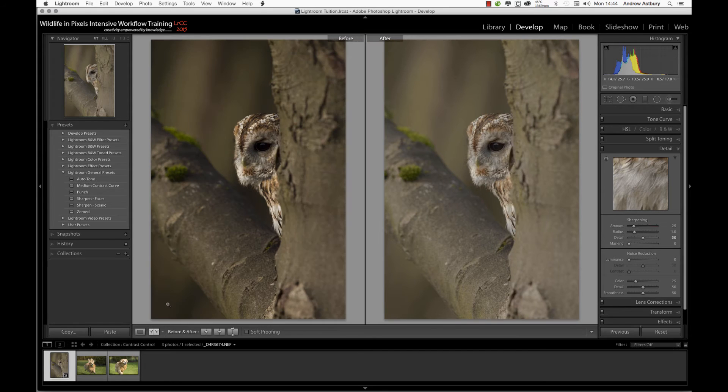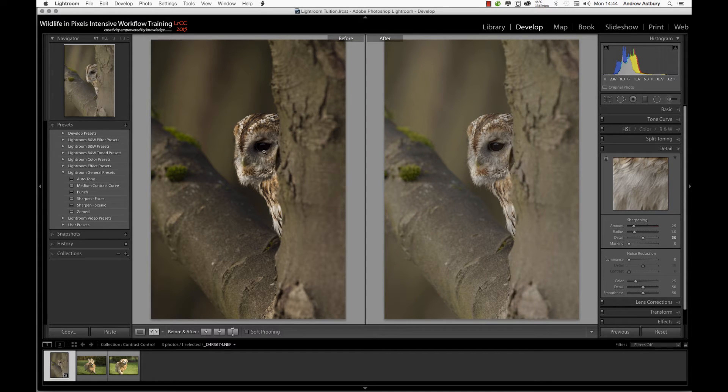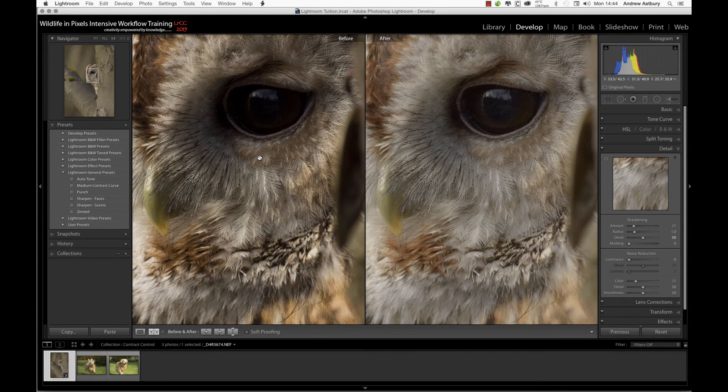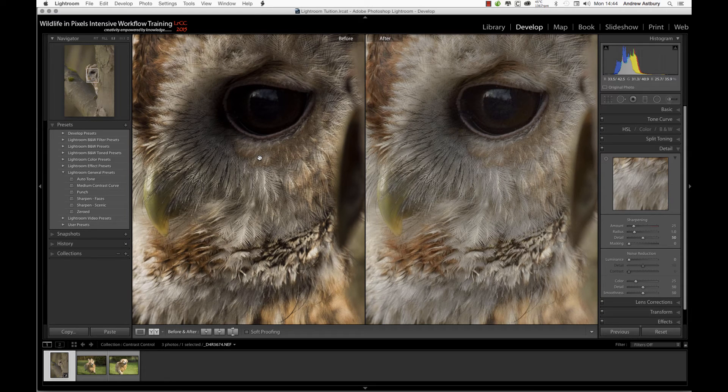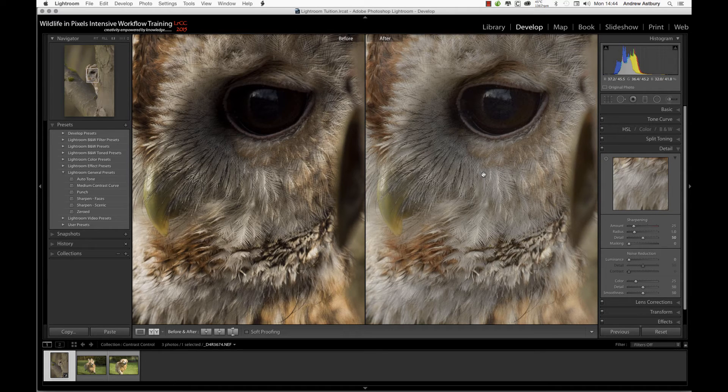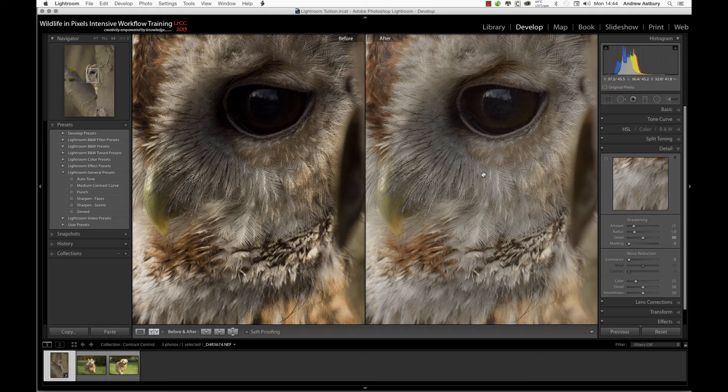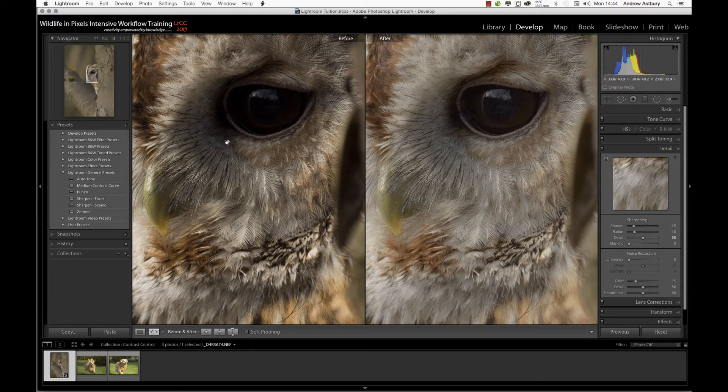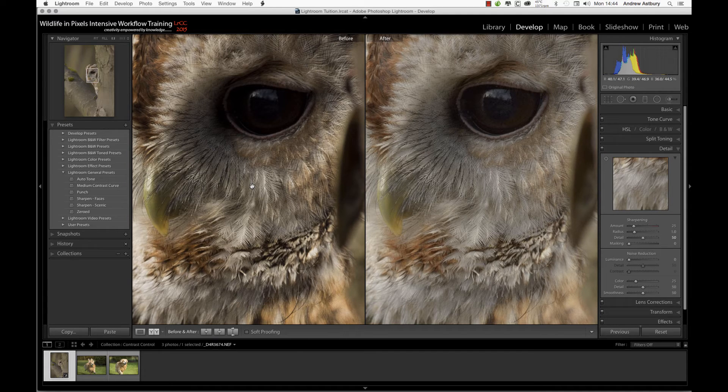If we have a look at a before and after, it's quite shocking, isn't it? At 100%, you can see that the image on the right is a very good basis upon which to start our image processing.